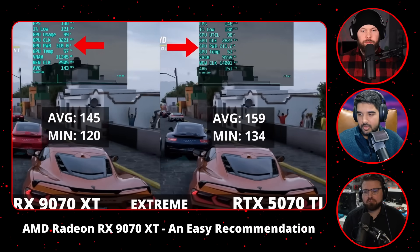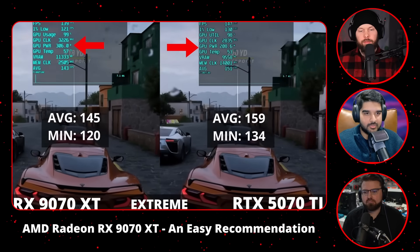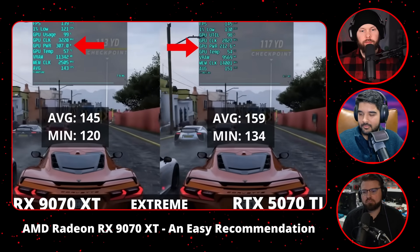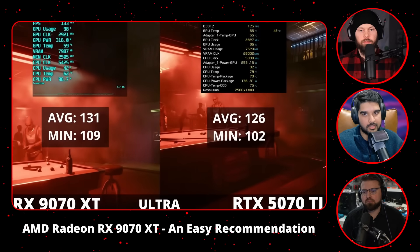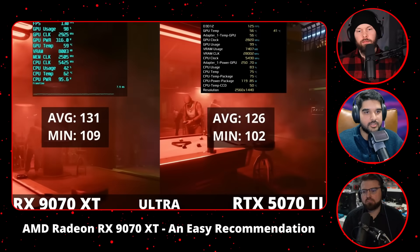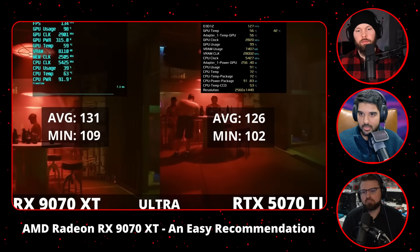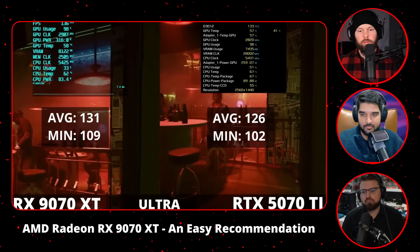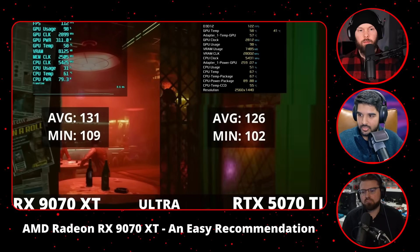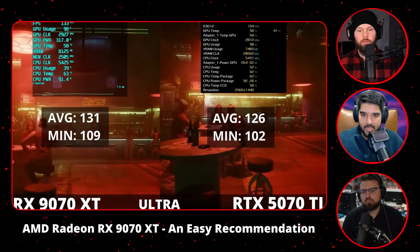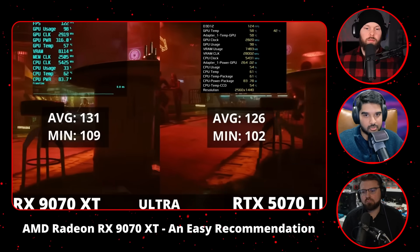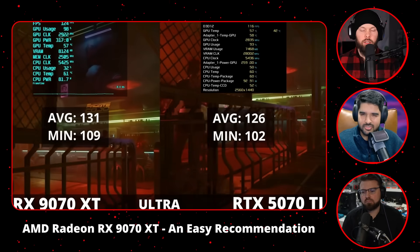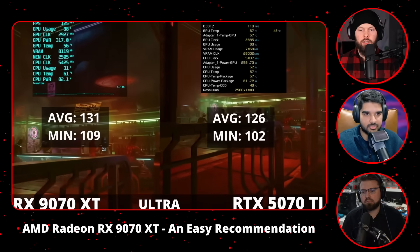For the final render, Vegas 22 doesn't actually support AV1 renders using NVIDIA — you can do it through CPU, but for NVENC it just doesn't work, which is very odd. So just sticking with the tried-and-true H.265 for now.